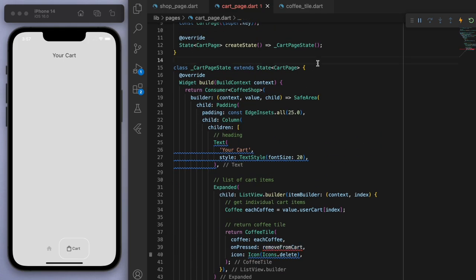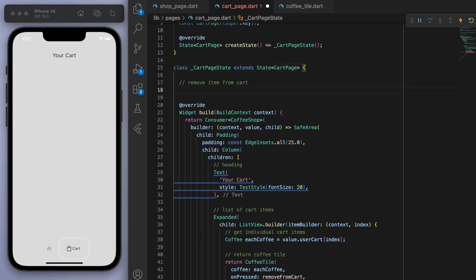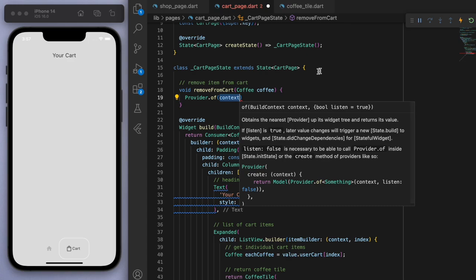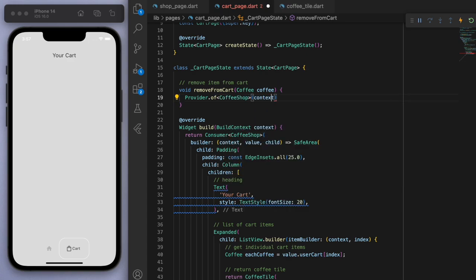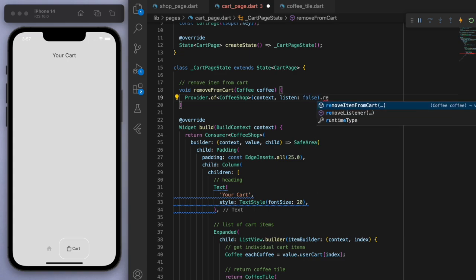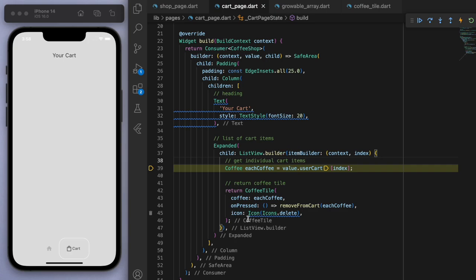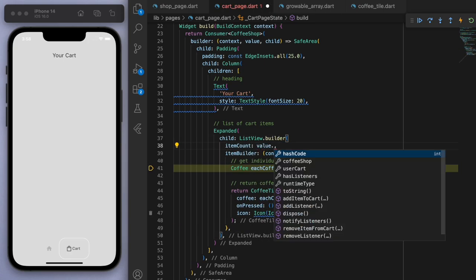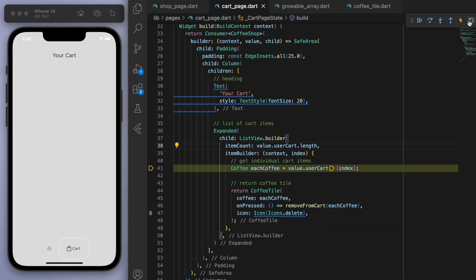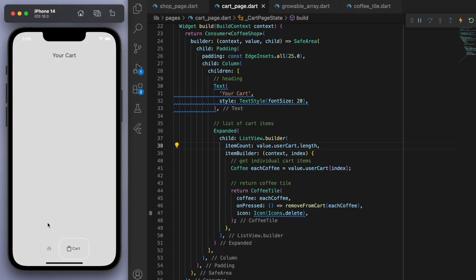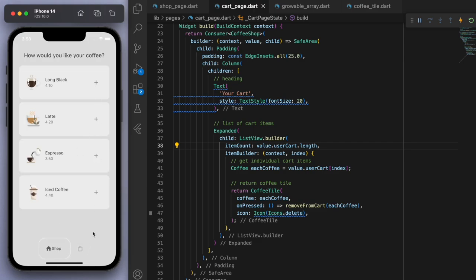Let's get the individual coffees — we need that value, so let's wrap this in the Consumer. Now we can get each coffee from the value and go to the user cart. We can return the coffee tile, give it the coffee and onPressed. If I press this, I want to delete — let's call it removeFromCart — and this icon is a delete icon. Let's create a removeCartItem method and call that provider method. Everything's looking good except for an error because I didn't specify the item count. Let's see if this works — here's my list of coffees. If I add it, you can see we have a long black and we can remove it from the cart.